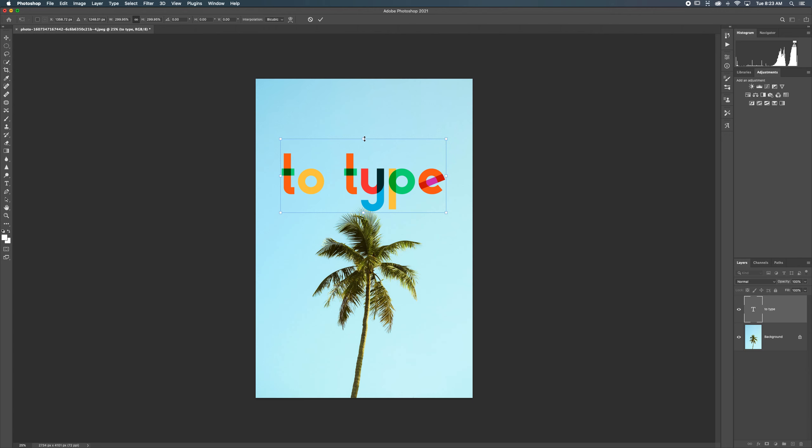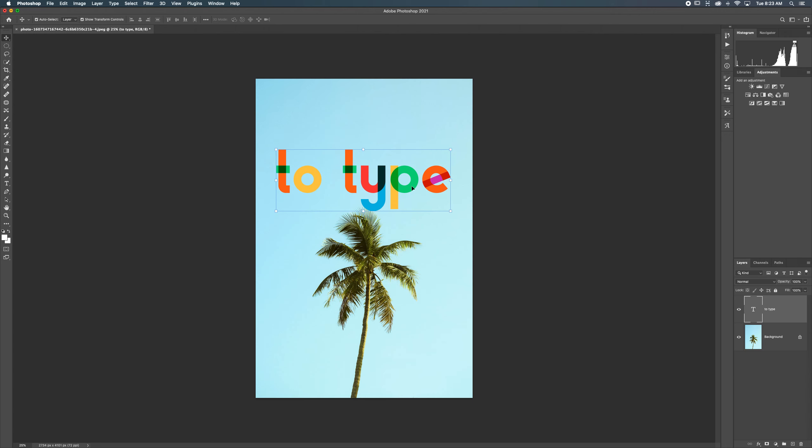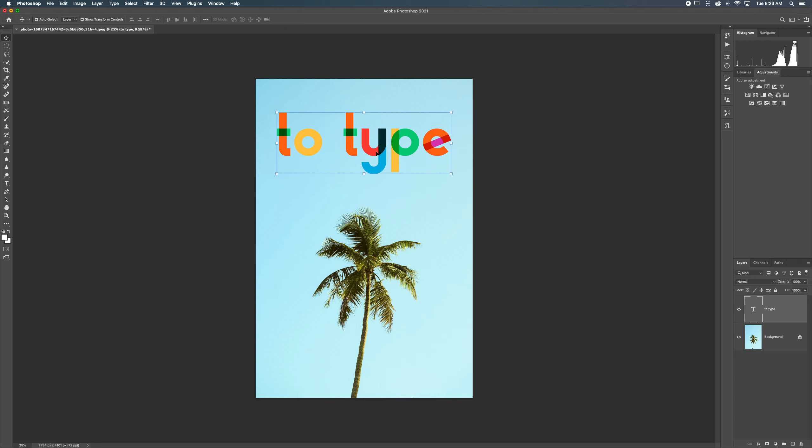And the neat thing is, is that it will always scale, meaning that you won't lose resolution there. And then we can just hit enter. And it will apply that transformation.